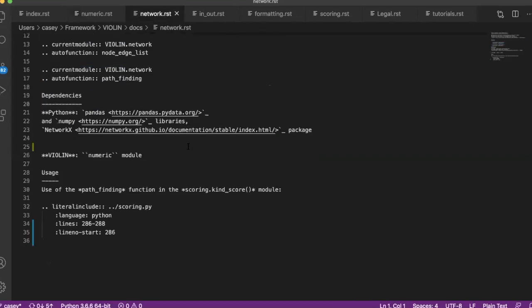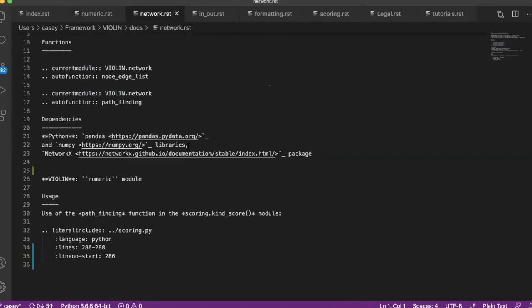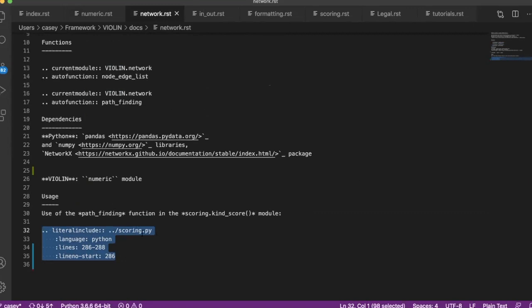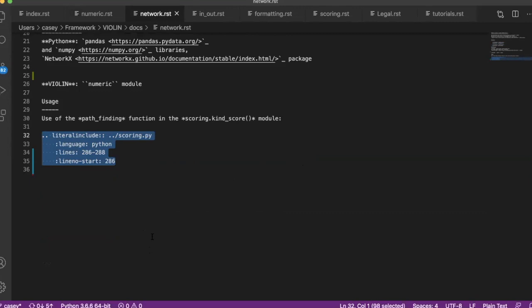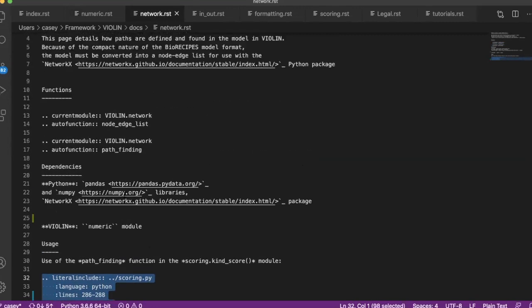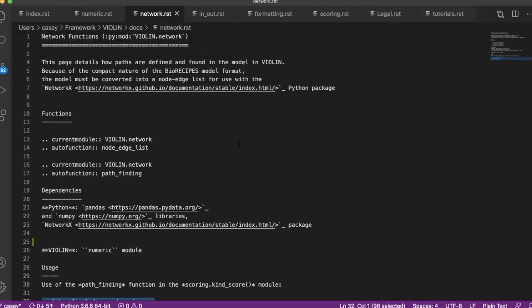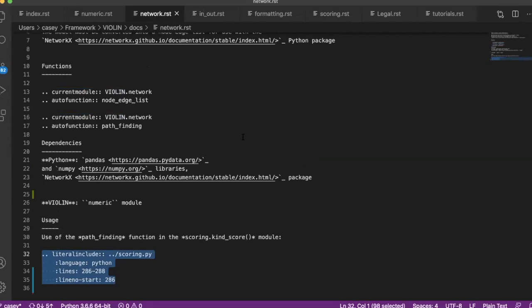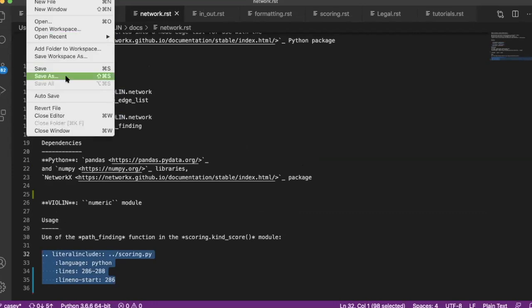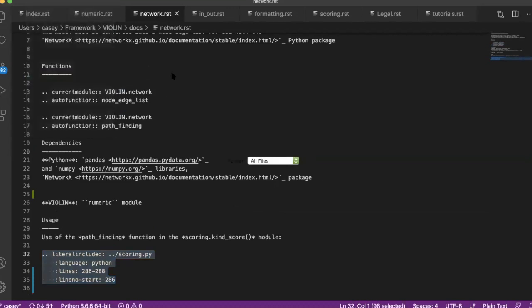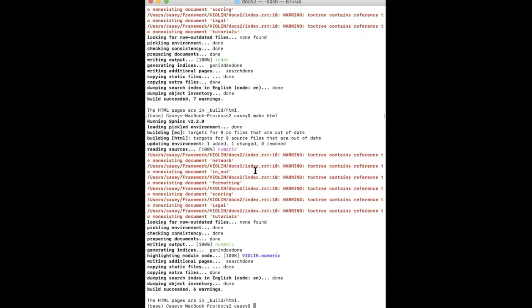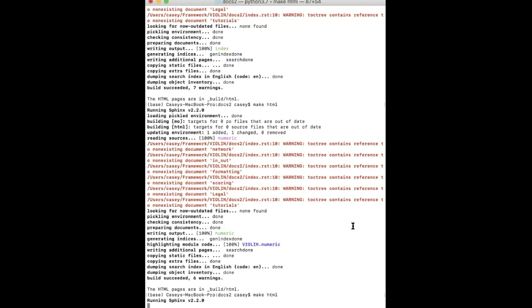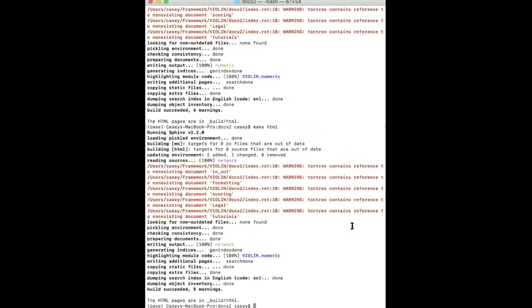Something else that you can do—there you go—it's something called a literal include, which depending on your documentation and depending on your project, you may or may not want to use. But you can also do something called a literal include where you include specific lines of your code to show how it works. So this is my network file. This is what looks for paths within biological models. So if I go ahead and save a copy of this in my new documentation folder and then go ahead, make HTML, add that to my HTML.